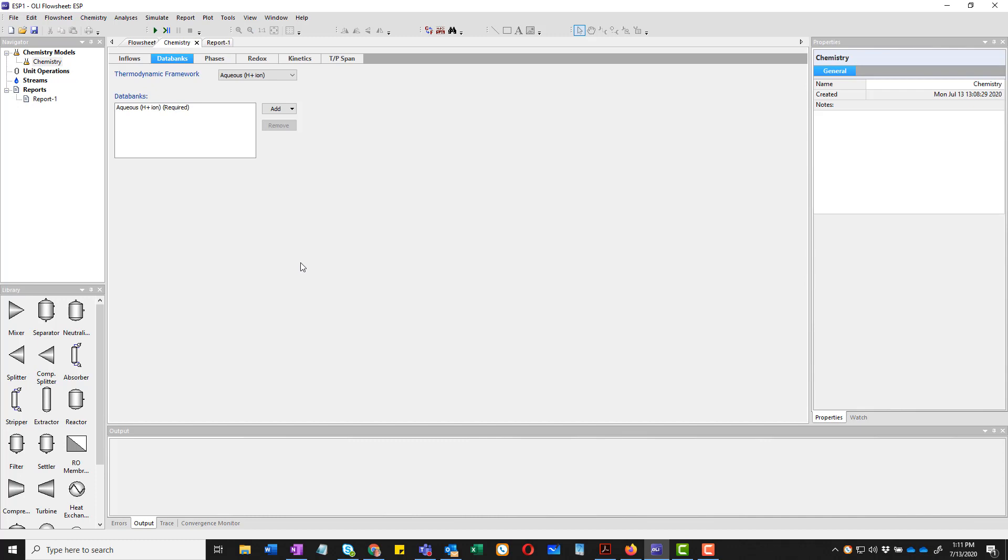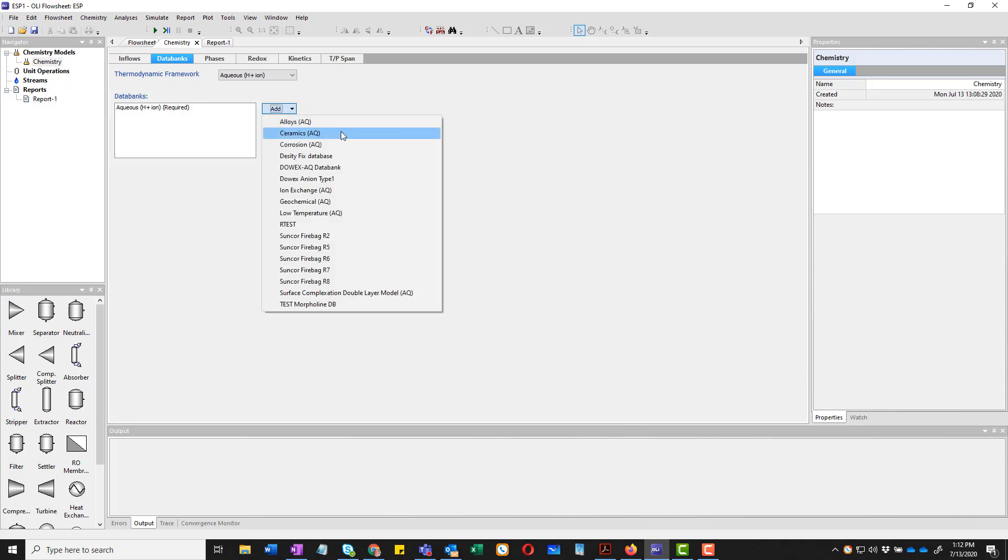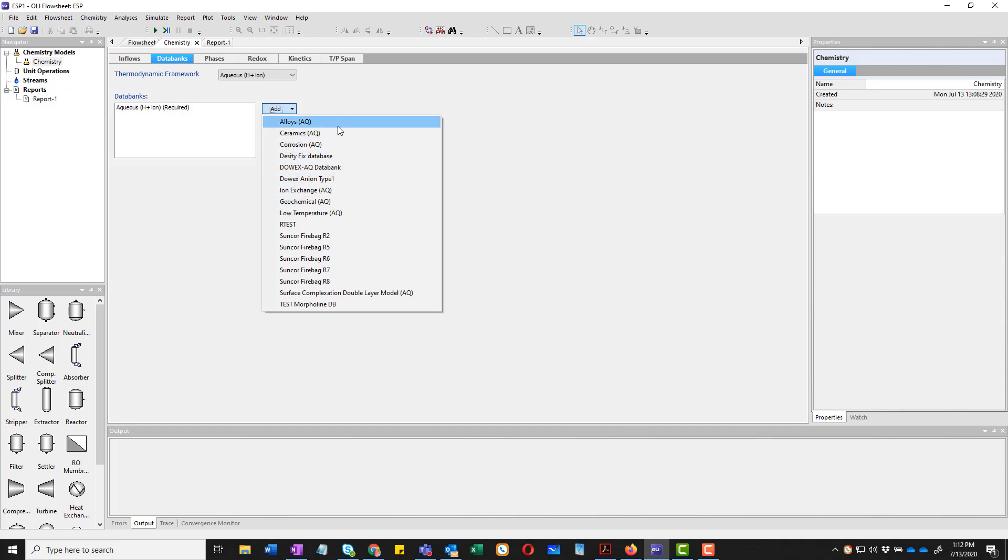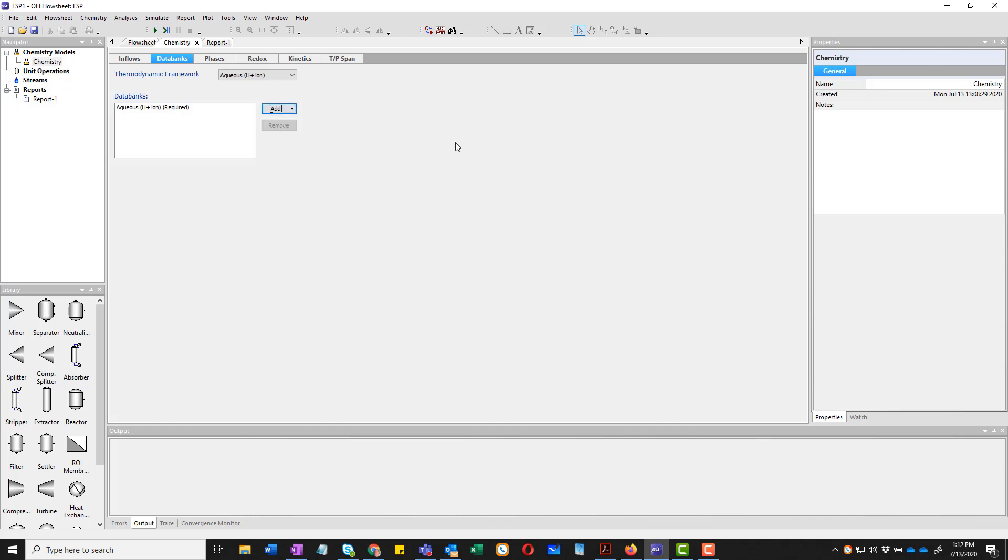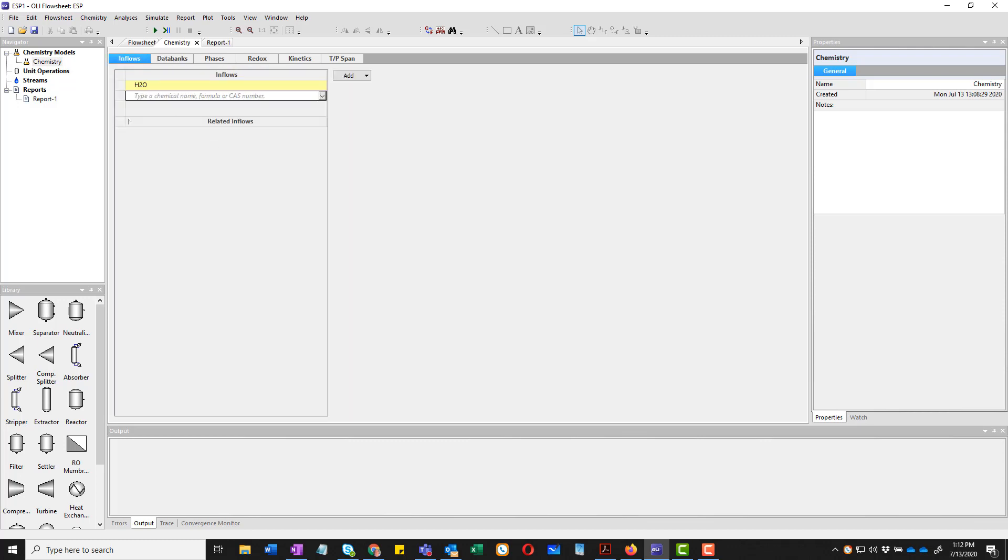Now for this example we're going to be using our more traditional aqueous thermodynamic model sometimes known as the hydrogen ion model. And we always start on this page. We can add databases to this. We have some databases here already loaded. Some are from OLI. Some are user created.